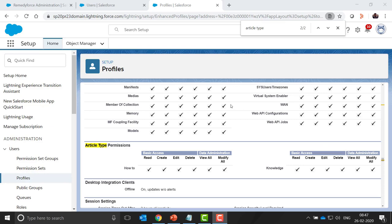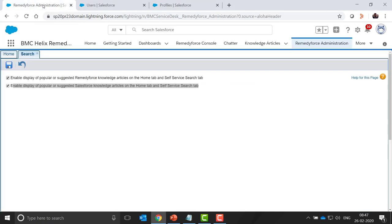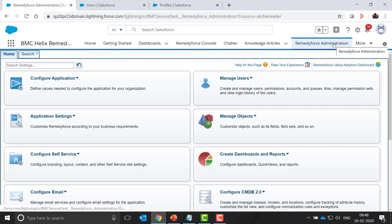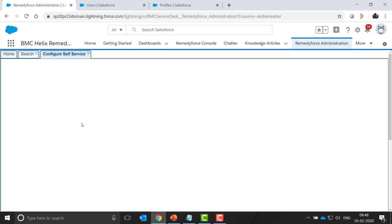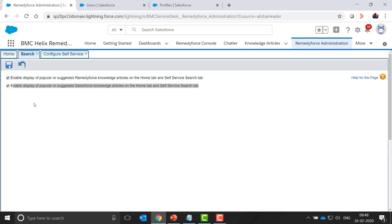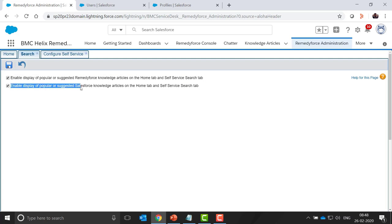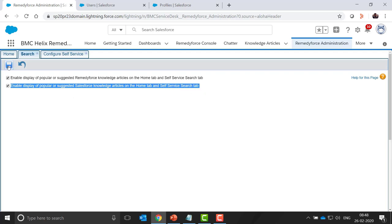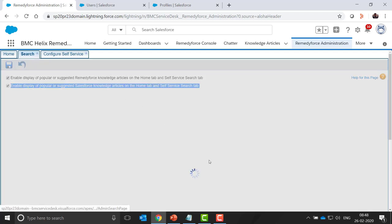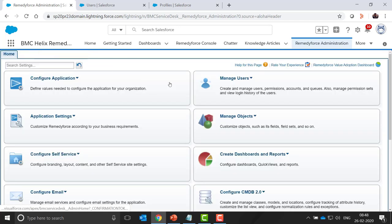Now we need to enable the settings at the RemedyForce administration level. Navigate to the RemedyForce admin tab, click on configure self-service, then search. Here we need to enable this checkbox: Enable display of popular or suggested Salesforce knowledge article on the home tab and self-service tab. Click on save. Now all the settings are completed.